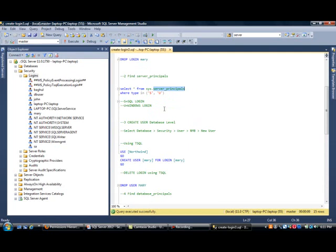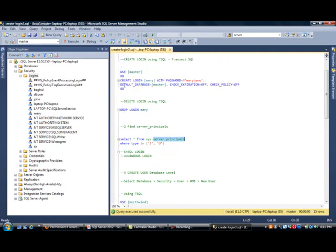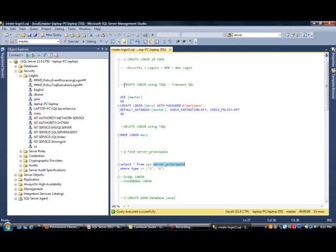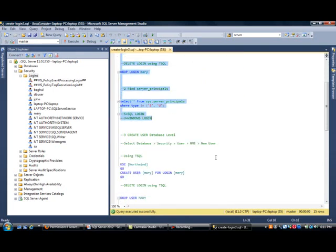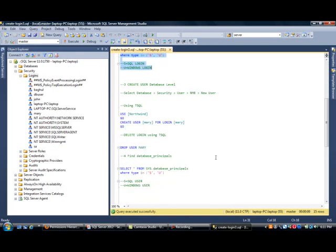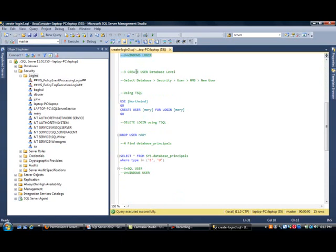Now, remember, what we have done so far, this is all at the server level. All the stuff that we have talked about, this is at the server level. Now, we really need to move on to the database level. Now, instead of calling it a login, in SQL Server, you call it a database user.